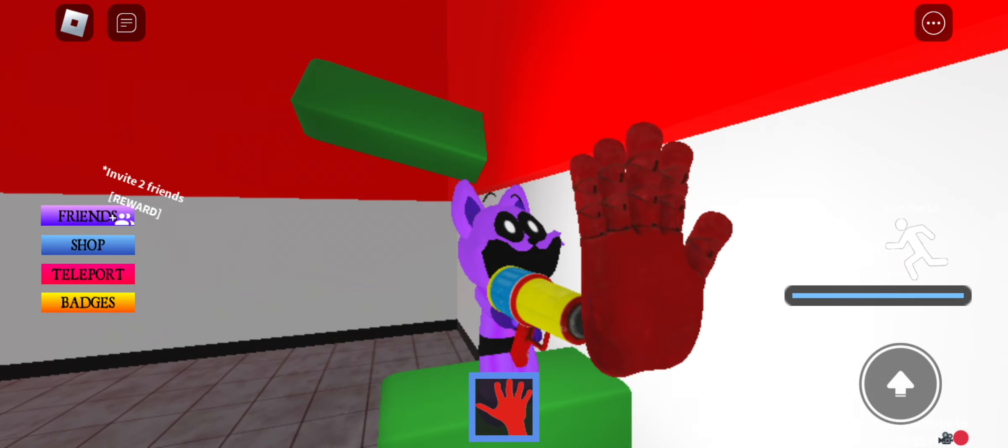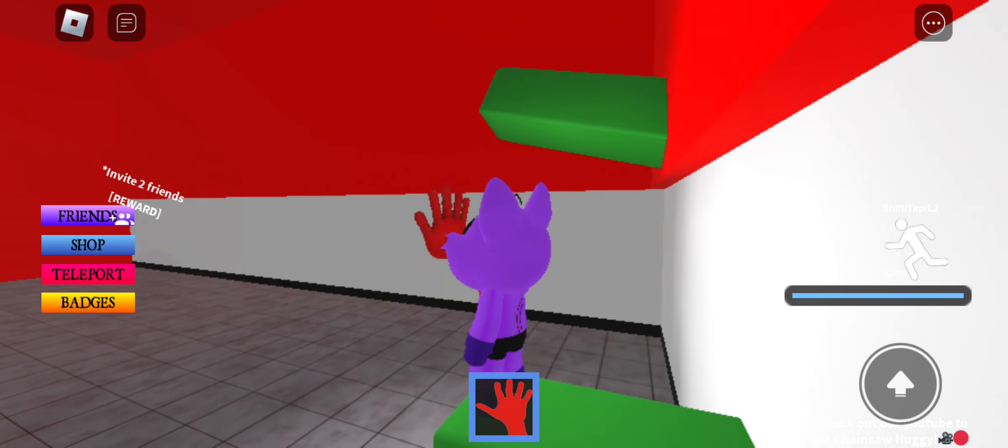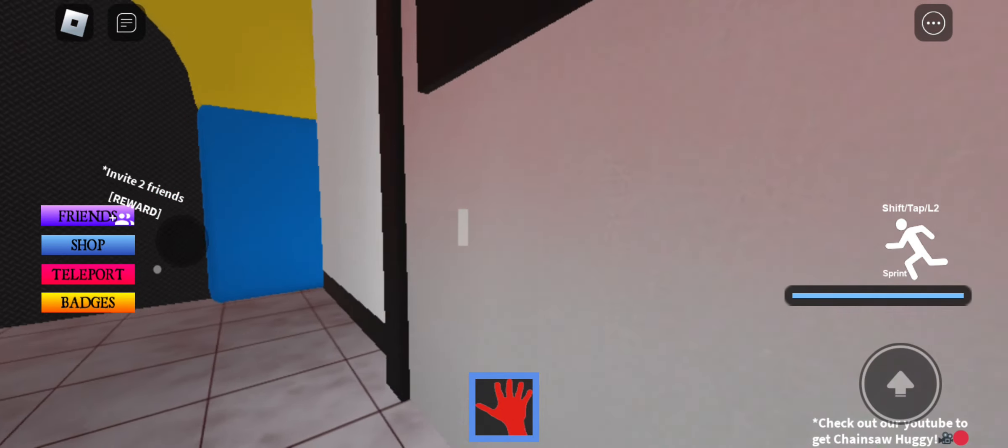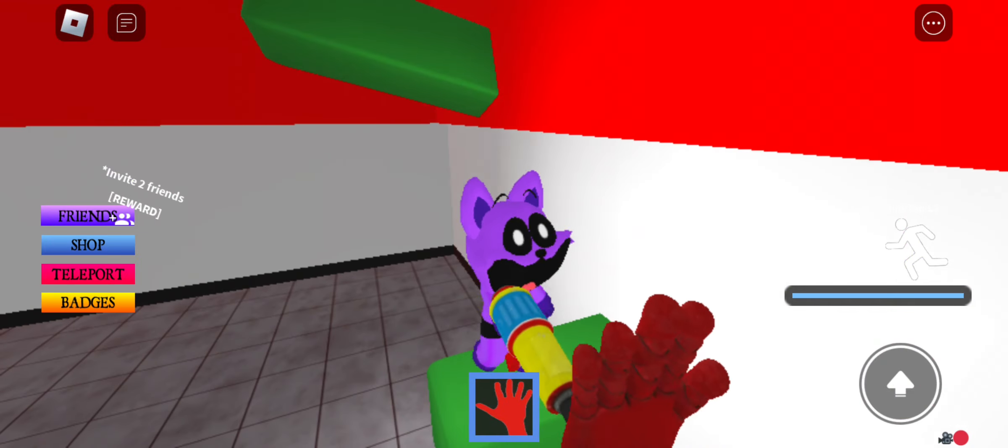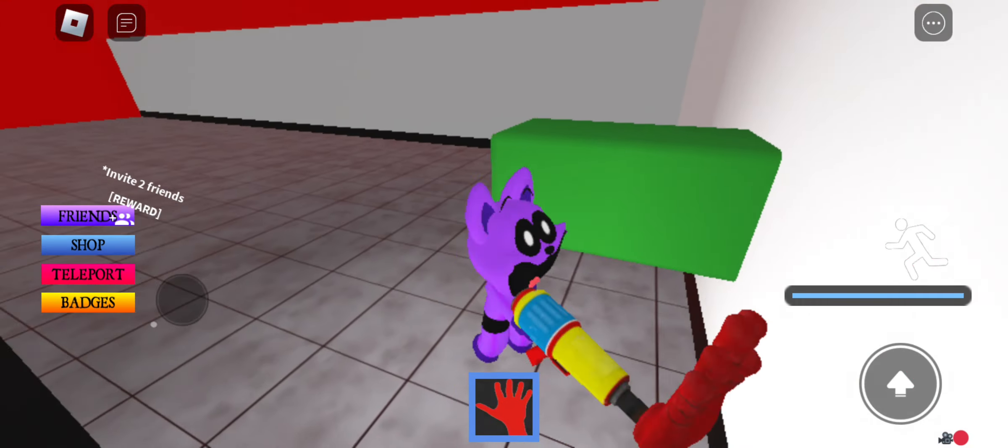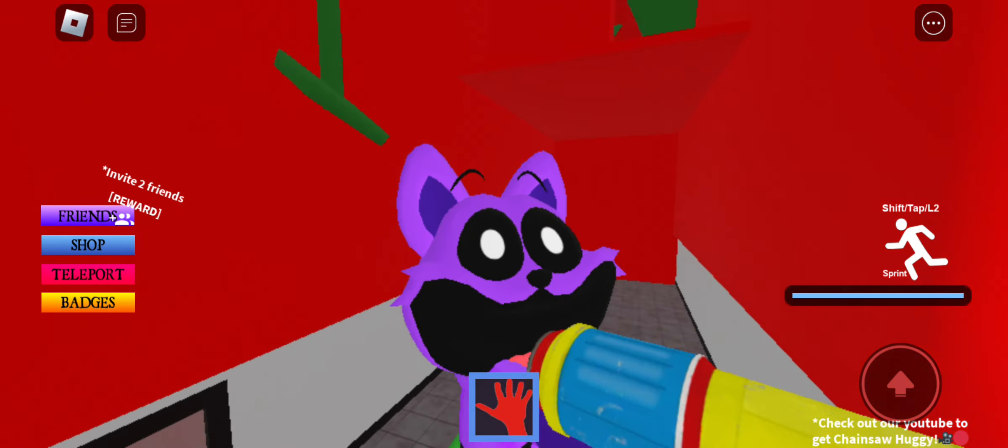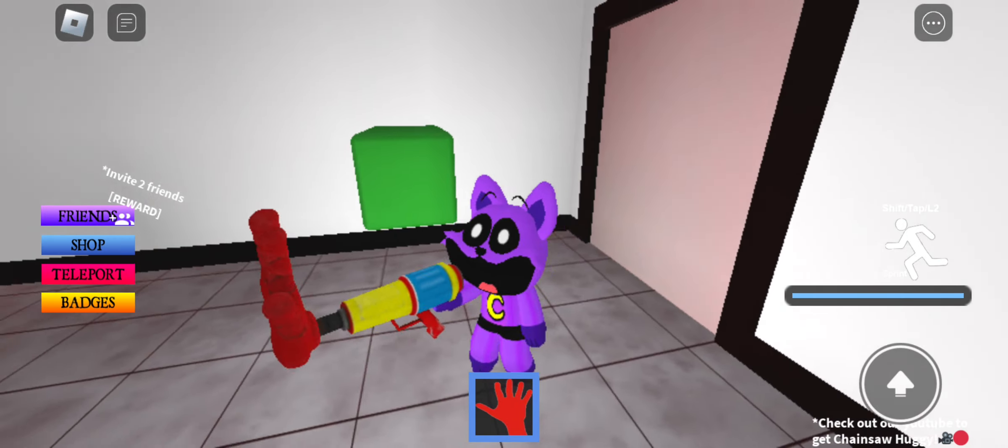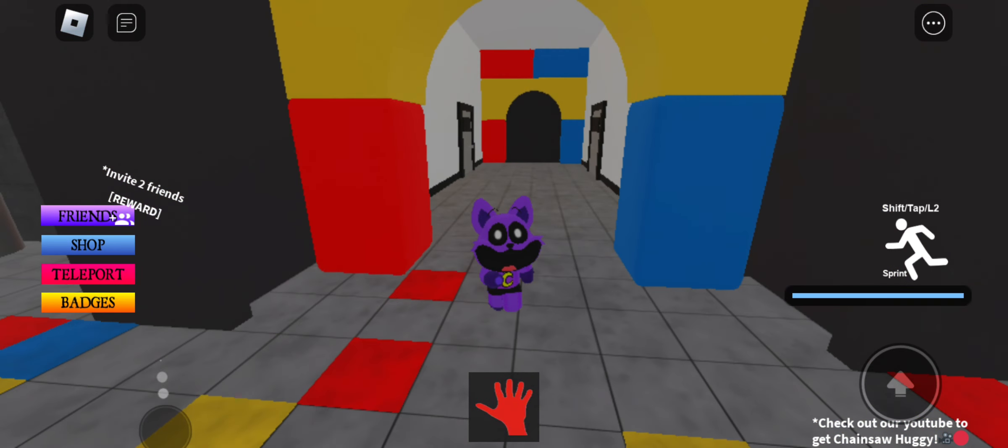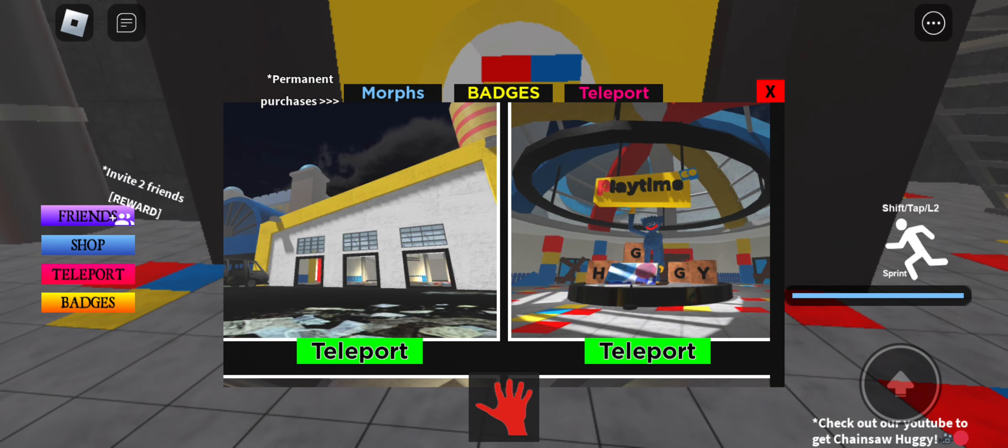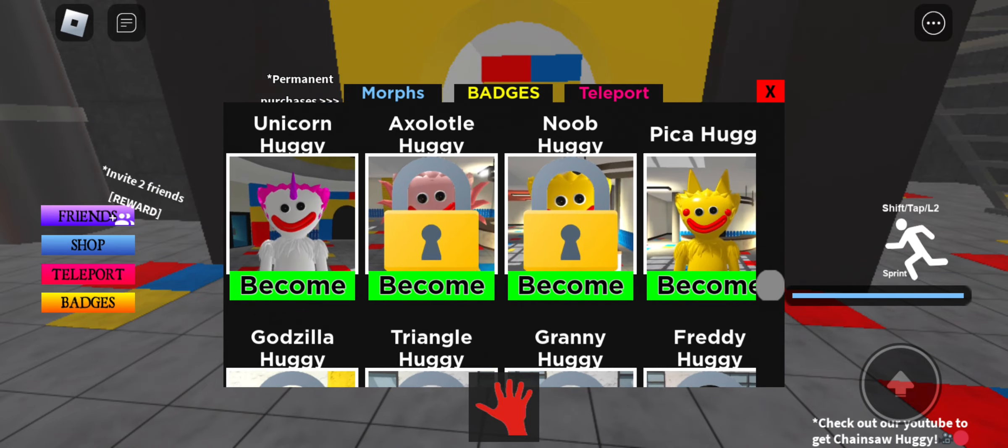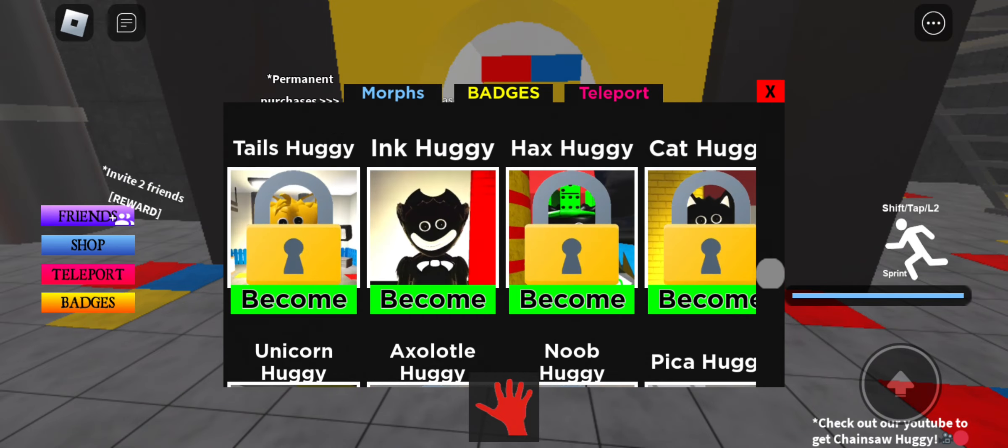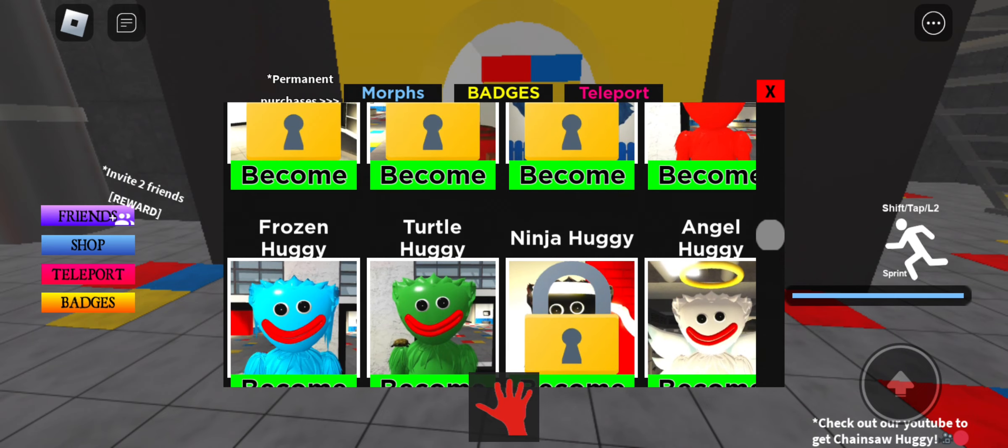That's how you unlock evil huggy. Now this is the hardest thing. Check out their channel, their channel name is check out our youtube channel to get chainsaw huggy man if I could focus. I'll show you the invite to friends thing, I think it's a friend huggy. They should have a godzilla huggy, that'd be awesome.